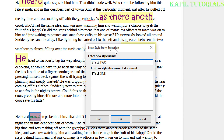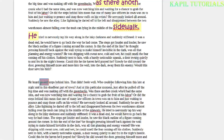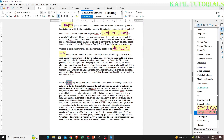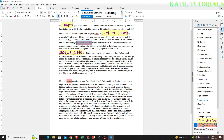As a result, the 'New Style from Selection' dialog box appears. I'll give it the name 'Style 2' and click OK. You can see 'Style 2' is now listed. I can apply this style anywhere by double-clicking it.